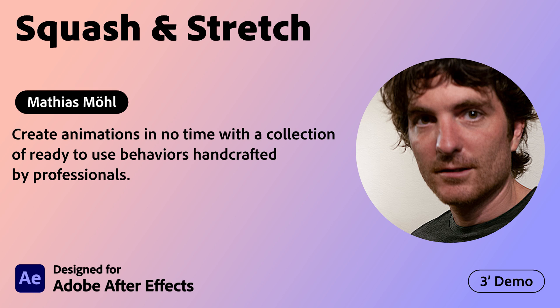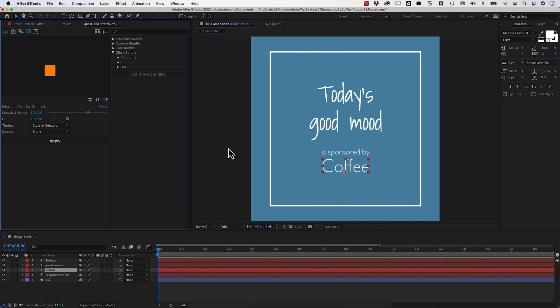Adobe Creative Cloud Plugins and Integrations. Hi, this is Matthias Möhl for mamoworld.com.